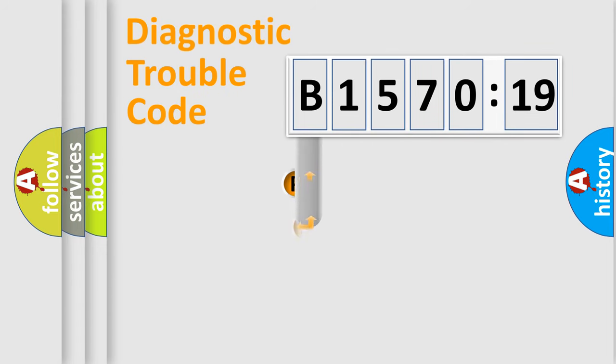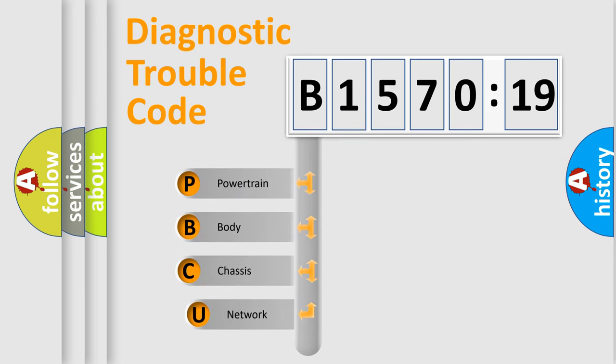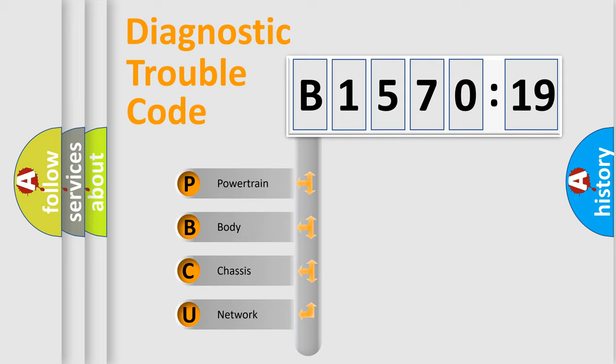First, let's look at the history of diagnostic fault code composition according to the OBD2 protocol, which is unified for all automakers since 2000. We divide the electric system of automobiles into four basic units.